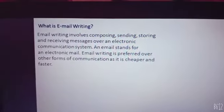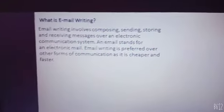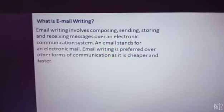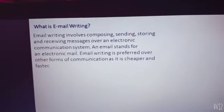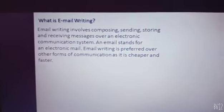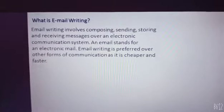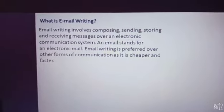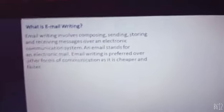Hello friends, welcome to Ishika's Learning Camp. So we were on this slide only, so let me try to understand what this means.